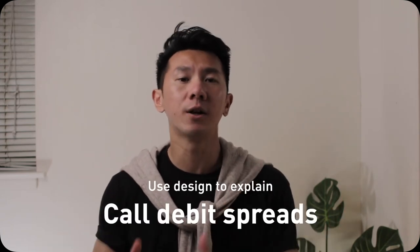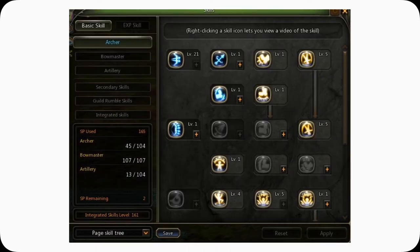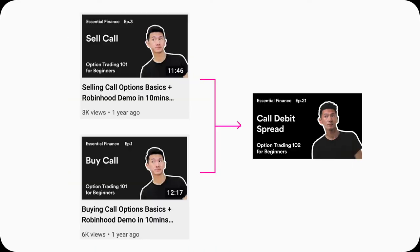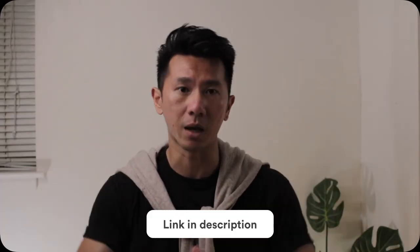Good morning, everyone. My name is Justin. I'm a designer working in Silicon Valley. I'm here today to use design to explain Call Debit Spreads. Option trading is like a video game — you need to understand buying calls and selling call options before knowing Call Debit Spreads. Otherwise, this video won't make too much sense for you, so I will link those videos up in the corner and description down below.